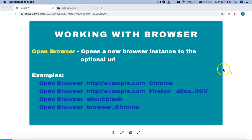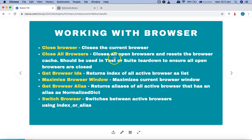Some other browser operations include closing the browser. The close browser keyword closes the current active browser. The close all browsers keyword closes all open browsers and resets the browser cache — very helpful in test or suite teardown to ensure all browsers are closed before starting a new test case. Get browser IDs returns the index of all active browsers as a list.